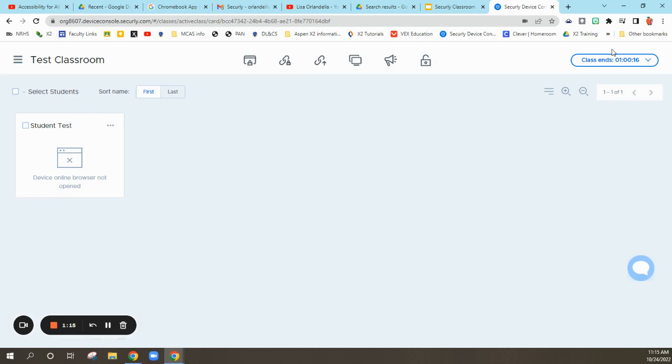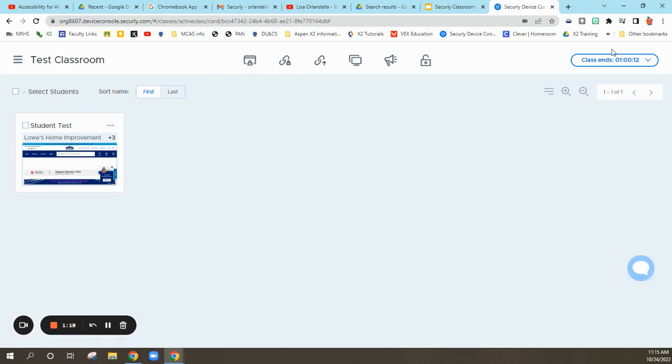it'll take a minute, but I should see my students' devices start to load. Here we go.